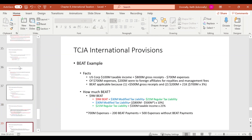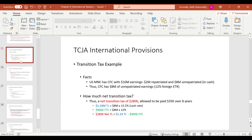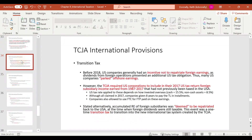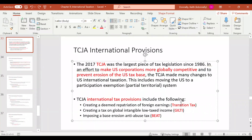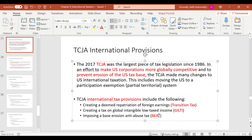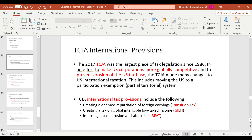To summarize the three TCJA provisions: Transition Tax was a one-time tax; GILTI is a type of income; and BEAT is a new type of tax.